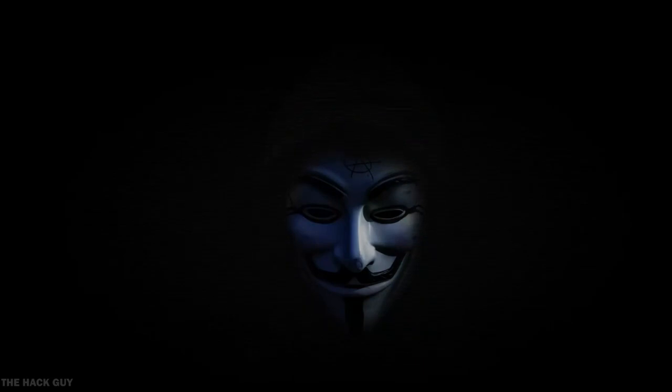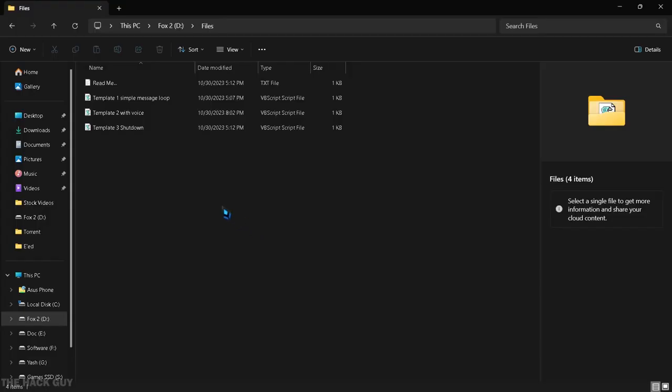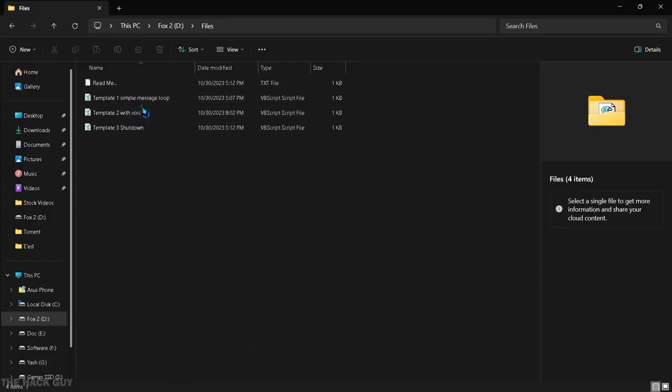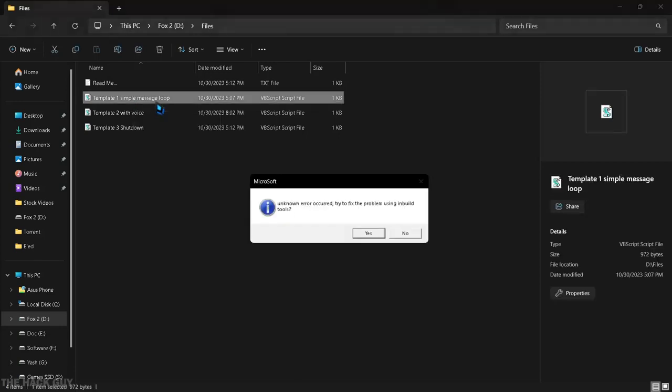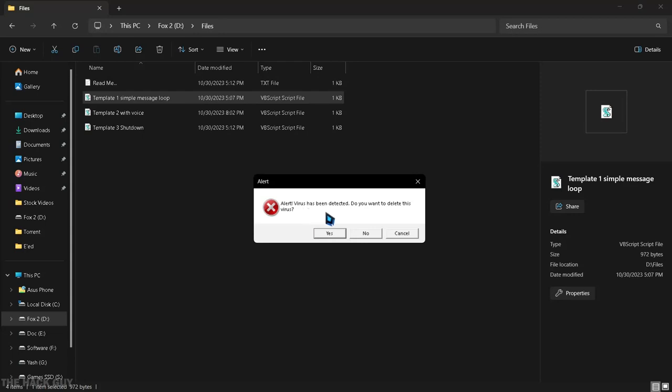Once you have that, open it with notepad. I will say it again, open it with notepad. Don't just open it. These are the templates which I have created. The first template is just a simple message pop-up loop. It looks like this. Feel free to download and edit it as you like.